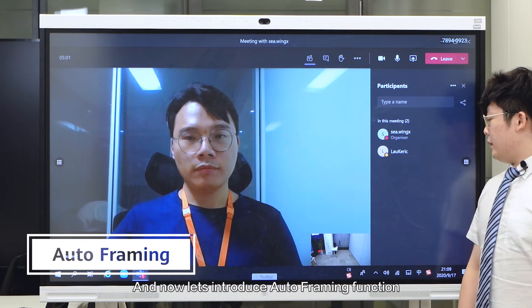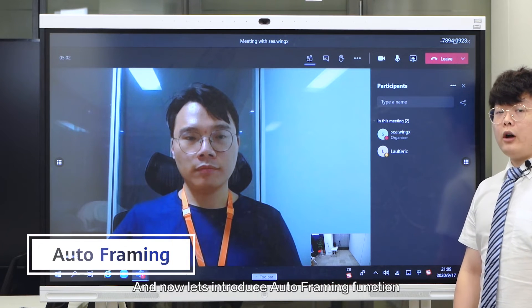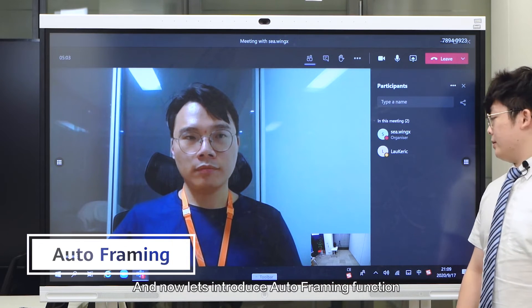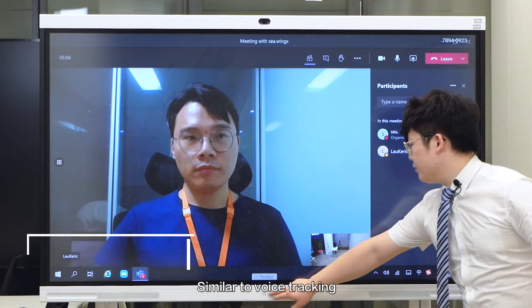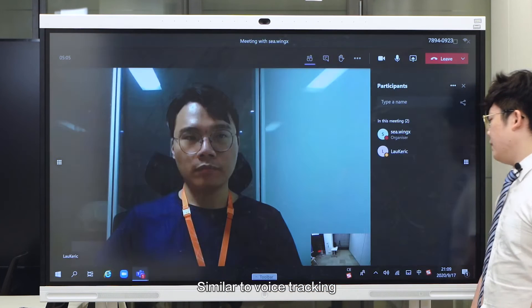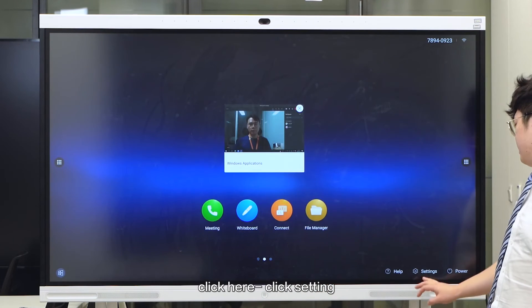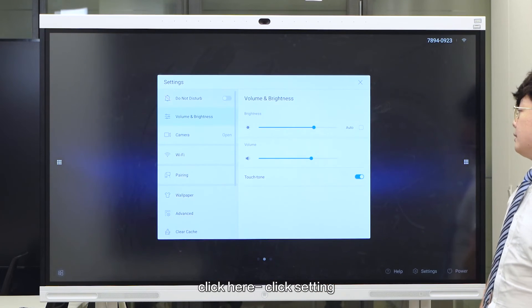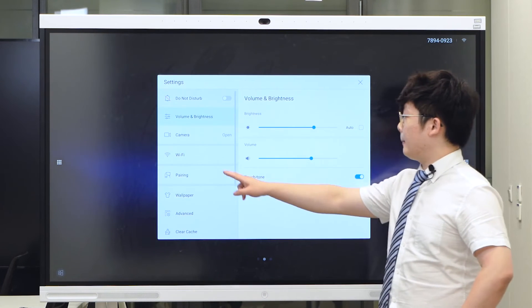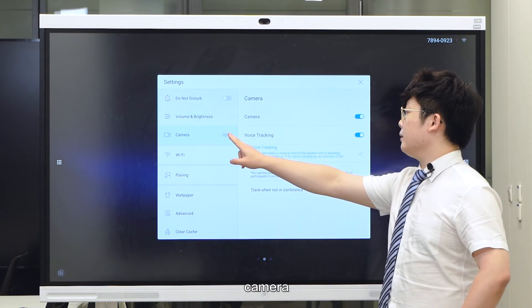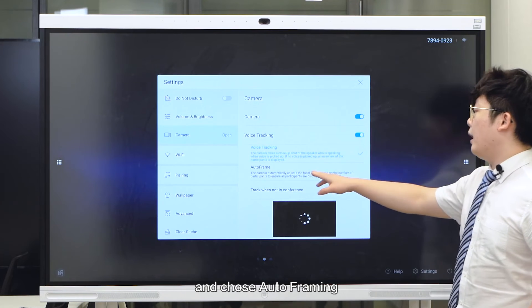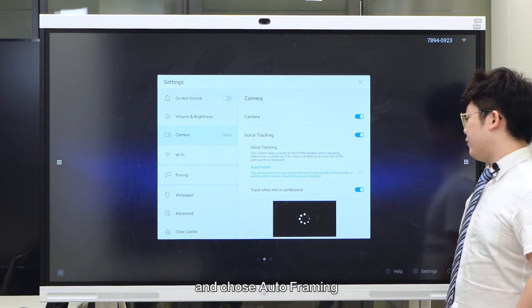Now let's introduce the auto-frame function. Similar to voice tracking, click here, click setting, then camera, and choose auto-frame.